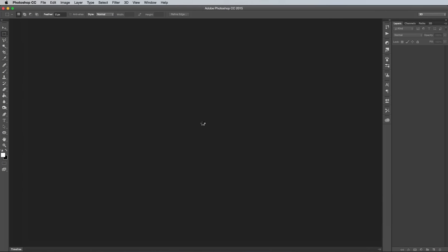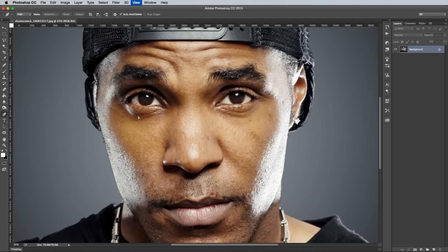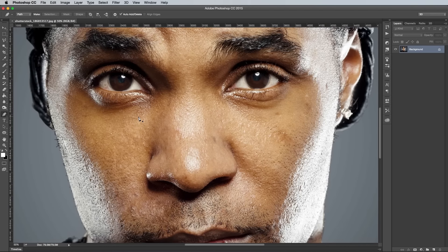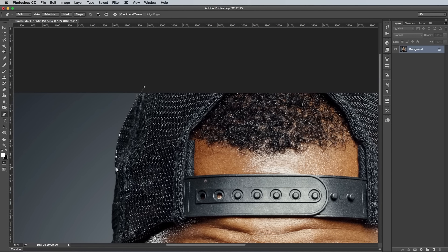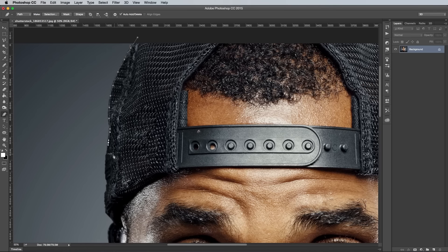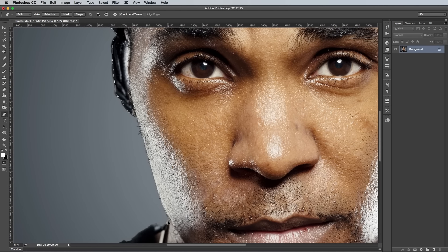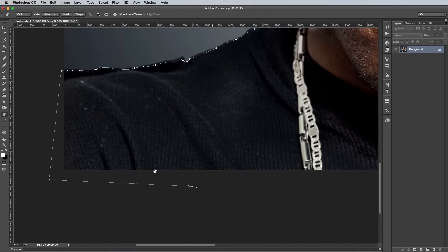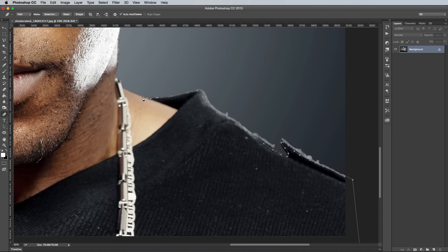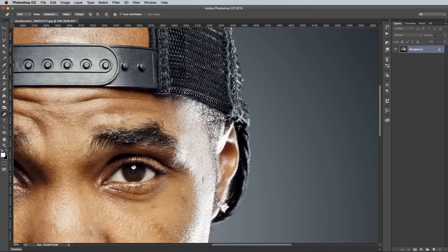Select the Pen tool and zoom right into the document, then begin tracing around the subject so you can remove it from the background. Or alternatively, you could always choose an isolated image to begin with. There are a few different techniques you can use to cut out your images, so I'll also link up my Ultimate Guide to Cutting Stuff Out down in the description. You might find a different technique to the Pen tool works better for your chosen photo.